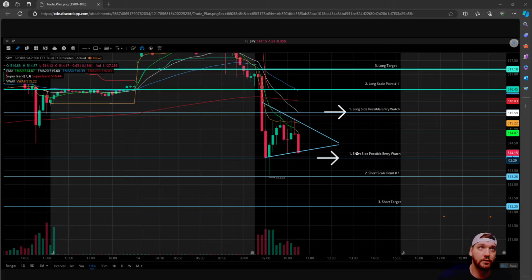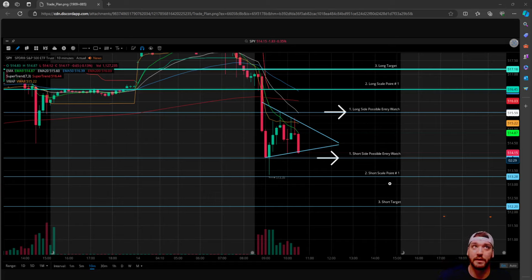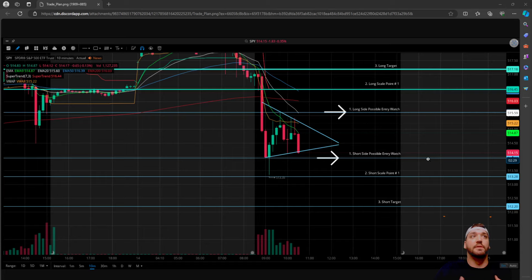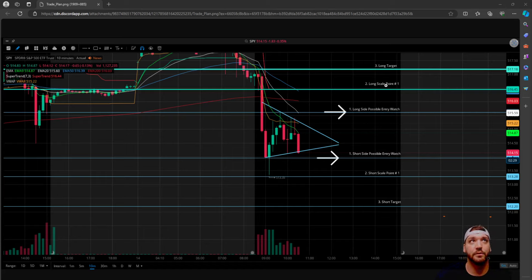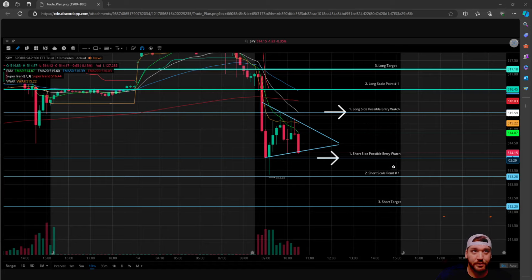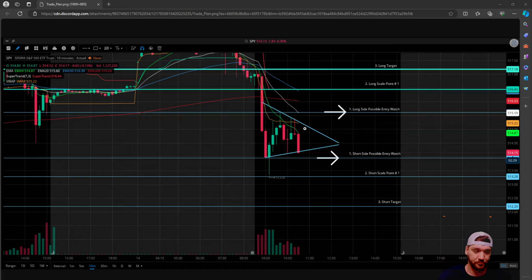So what I did was I went in and made a trade plan for everyone. We had a long side possible entry. When I say possible, that just means we're looking for something specific as we're going into that level to tell us that we should enter because it's probably going to go to the next level. So we had our long side entry point, long side scale point, and long side target. On the short side, we had our possible entry, the scale point, and the target. This is the picture I posted earlier for the alert section, and I'm making this video to solely explain how we should approach and trade these every day.